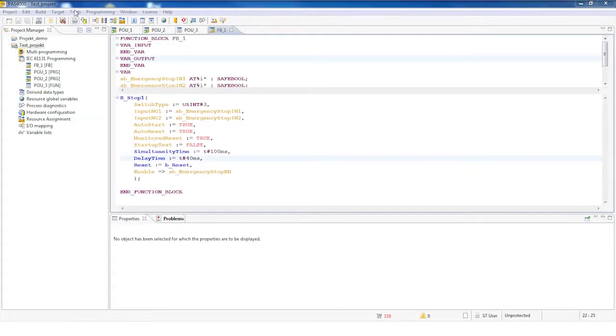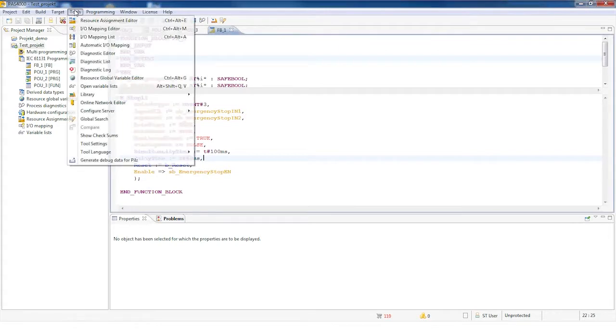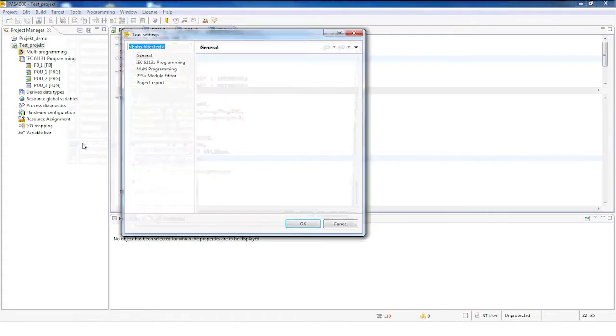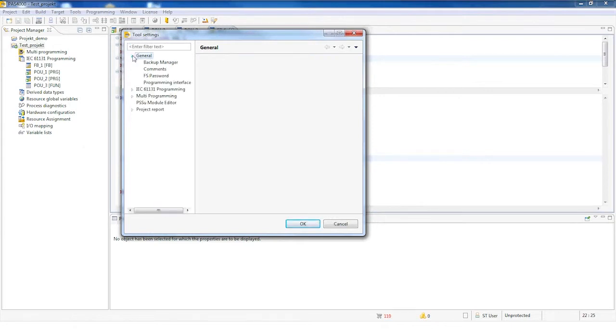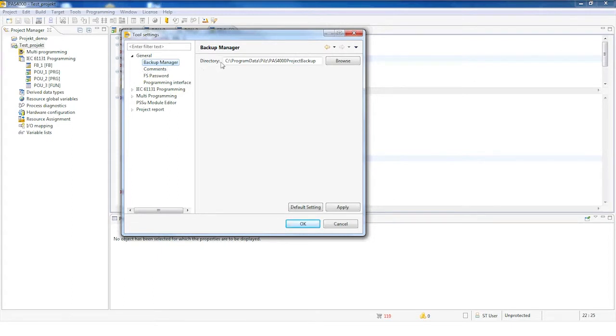First, I'd like to show you some tricks in the Tool Settings, which you'll find under Tools, Tool Settings. Here, in the Backup Manager, you'll find the path where you save your backup copies. You can change this as required.